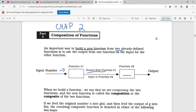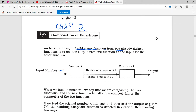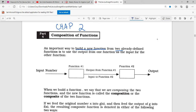Let's say function one is f of x equals x plus two. Let's say that we put the number three into that, so we would say three plus two is five. Then five becomes the output of that function and the input of the next function. Let's say function two was g of x equals x minus one, so then we would say five minus one equals four, and we get our output of the composite of those two functions.